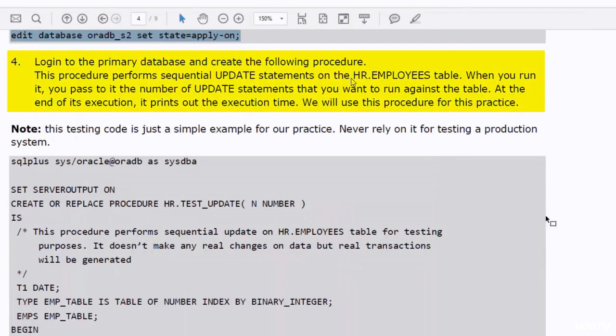Using SQL Plus, login to the primary database and create the test update procedure in the HR schema. The code of this procedure is shown in the document. This procedure performs simple update statements on the hr.employees table. When you run it, you pass to it the number of update statements that you want to run against the table. At the end of its execution, the procedure prints out the execution time. We will use this procedure for this practice.